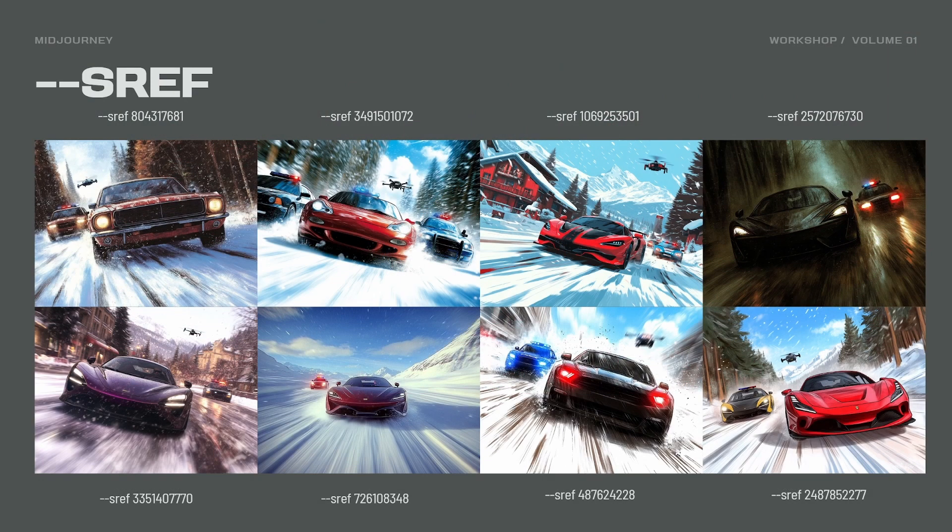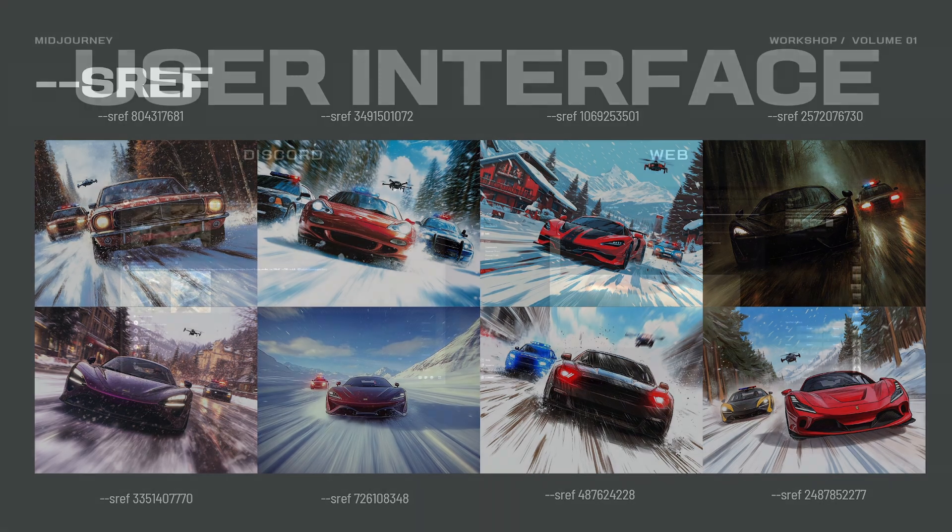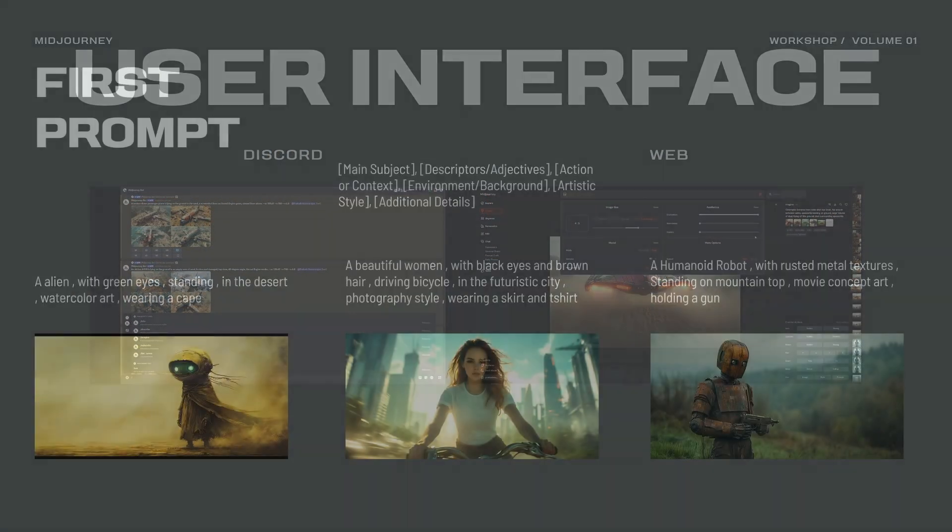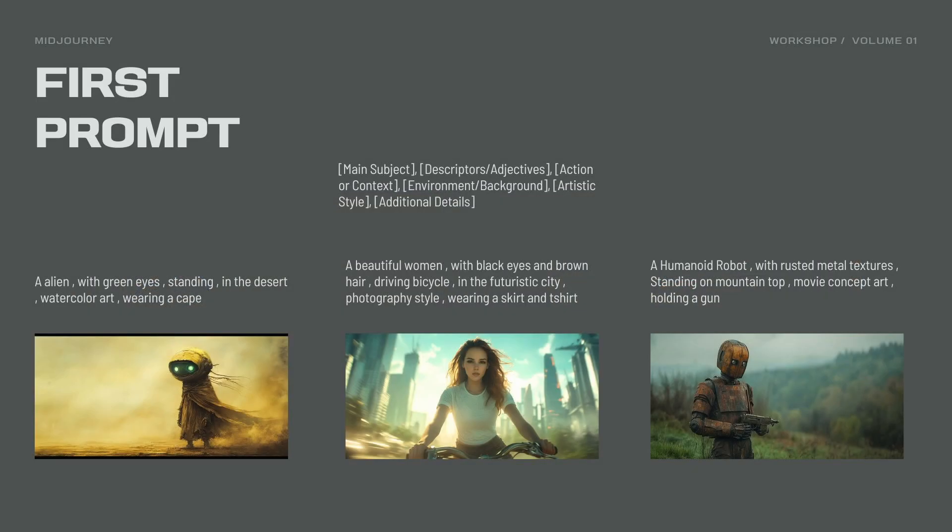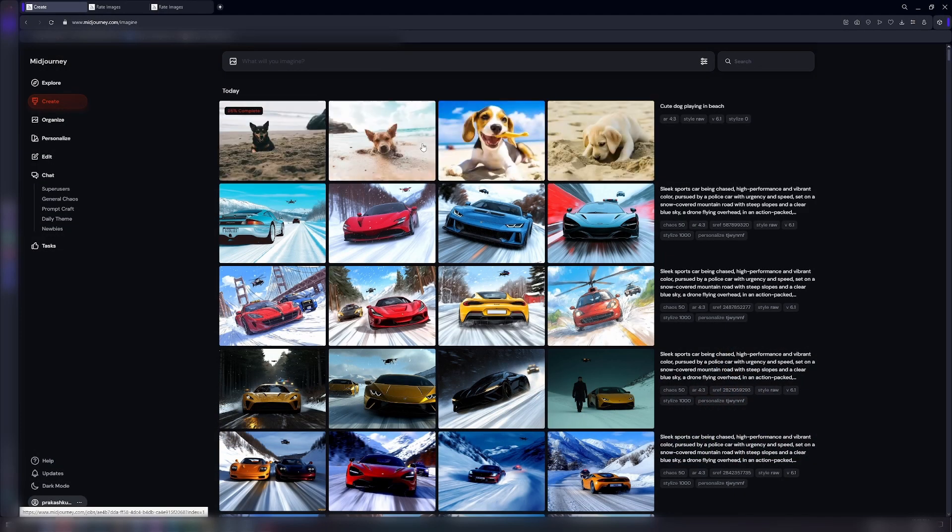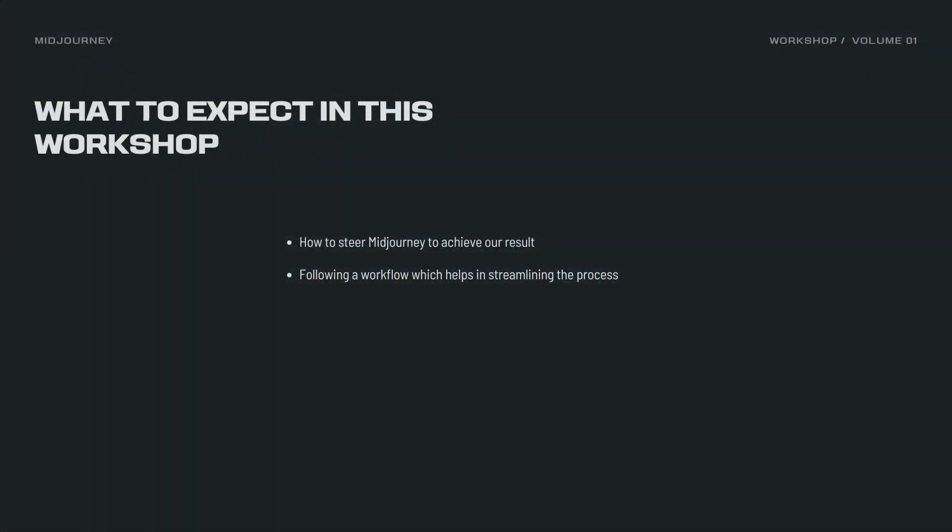Transform your ideas into visuals with Midjourney Workshop, brought to you by WildVFX, led by myself, Akash Kumar Rajan. I am an experienced VFX supervisor. This workshop will guide you through Midjourney essentials.